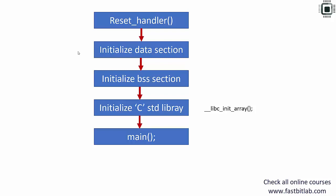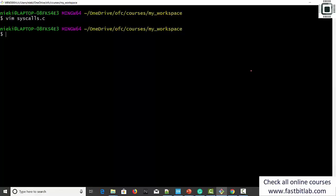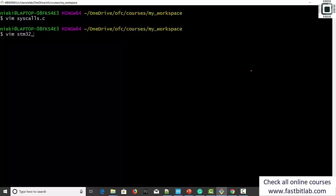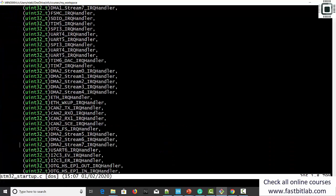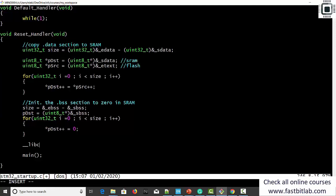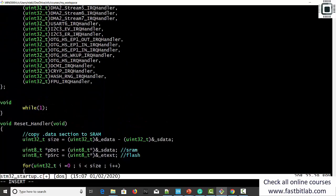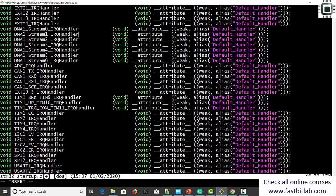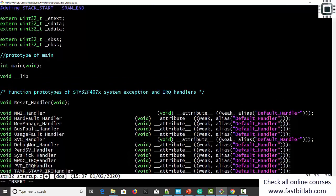After that, call main. Let's call this function. Go to the startup file, stm32_startup.c, and go to the reset handler. Here you should call libc_init_array. Give the prototype of that — otherwise you'll see compilation problems. Include the prototype: void __libc_init_array. That's it.